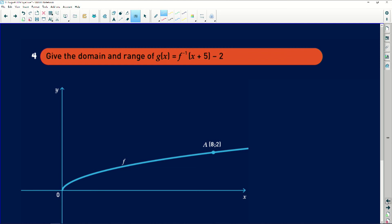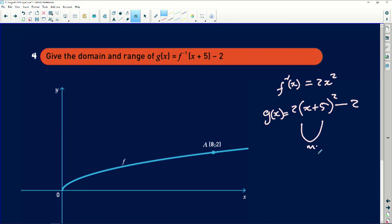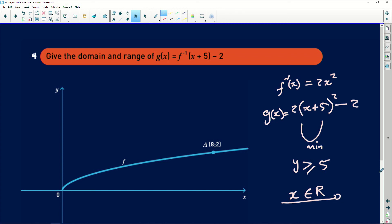The last question says: give the domain and range of G of X, where G of X equals that. Remember F inverse of X was equal to 2X squared. Now for G of X, wherever there's X I must substitute X plus five, so it will be two times X plus five, all squared, and then subtract two. To find the domain and range: for the range, it's always from the Y value of the turning point going to positive or negative infinity. Since this is a happy face parabola, it's a minimum, therefore Y is greater than or equal to negative two. Then the domain: X is an element of all real numbers.